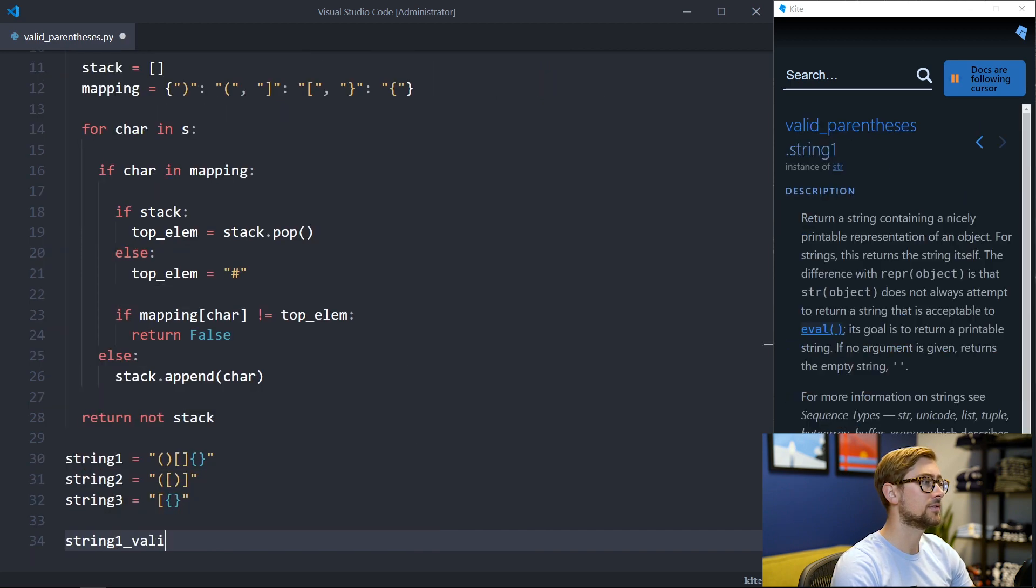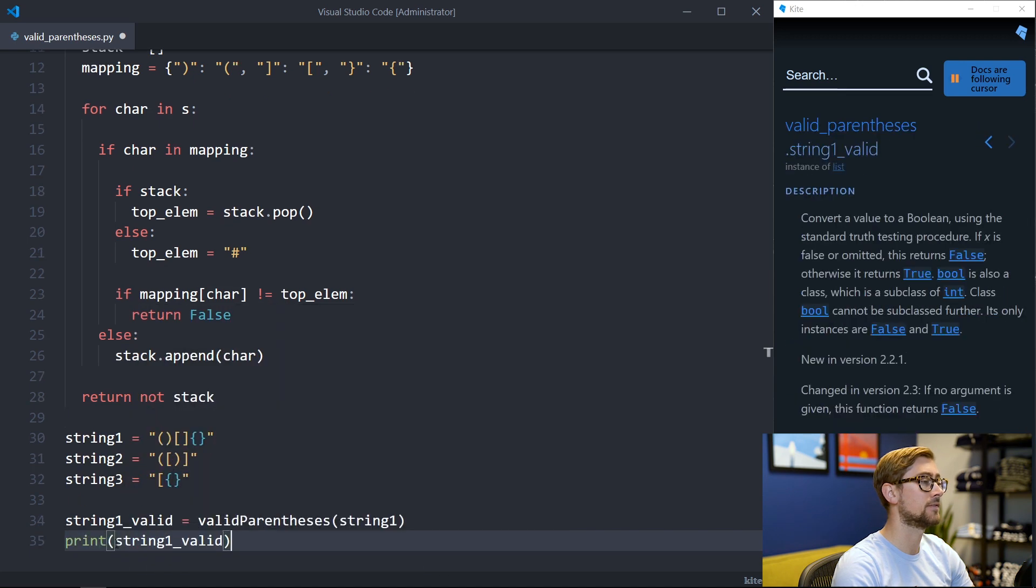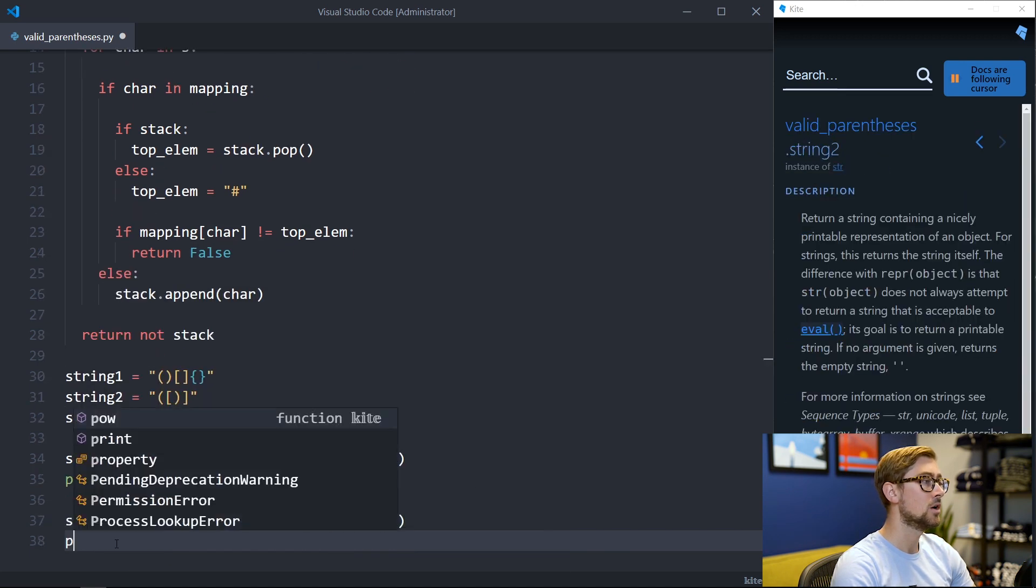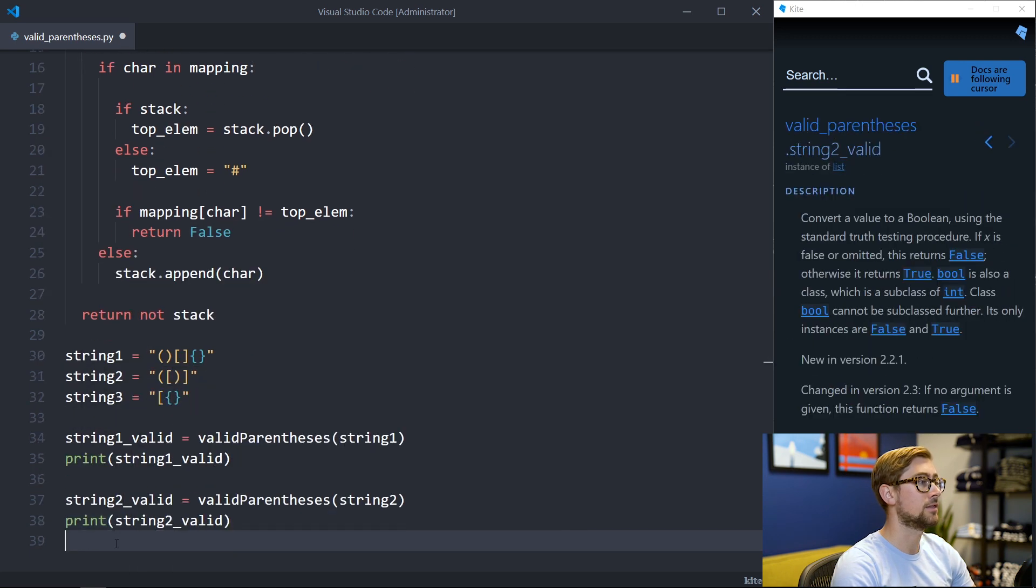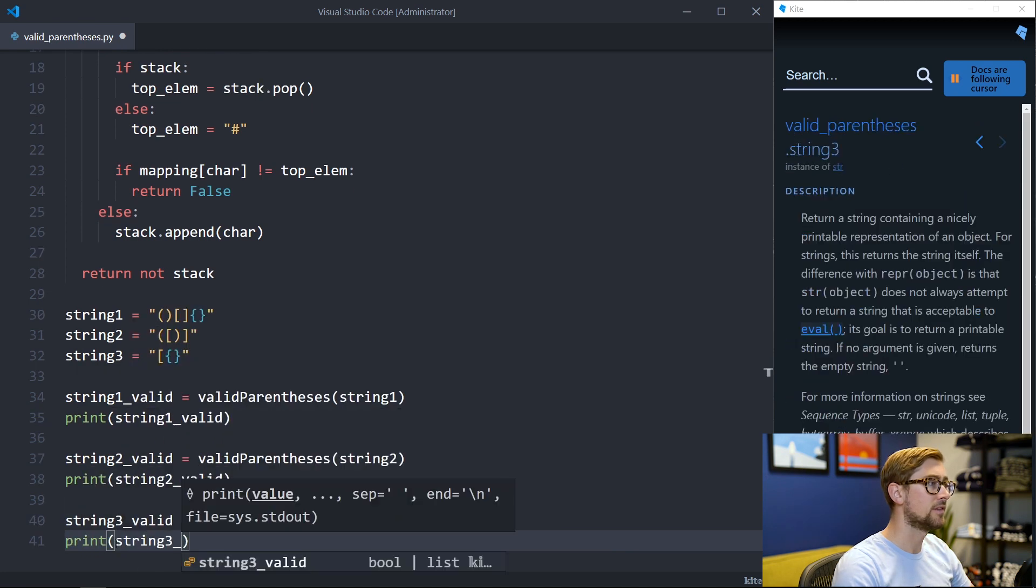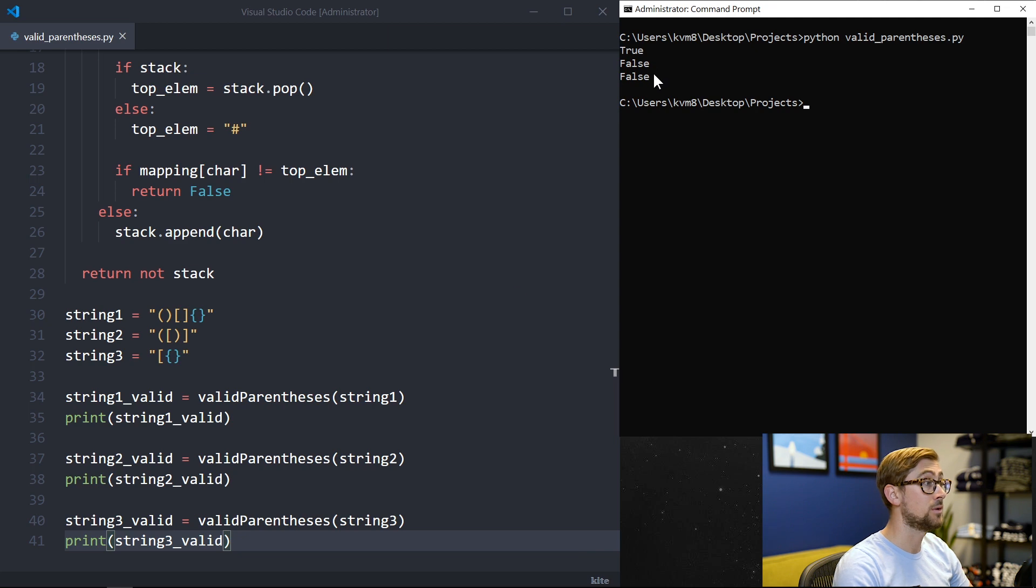We can apply this function on the example strings to verify that the first string has valid parentheses whereas the second and third ones do not. After printing the values we see that string1 is the only string with valid parentheses which is what we expected.